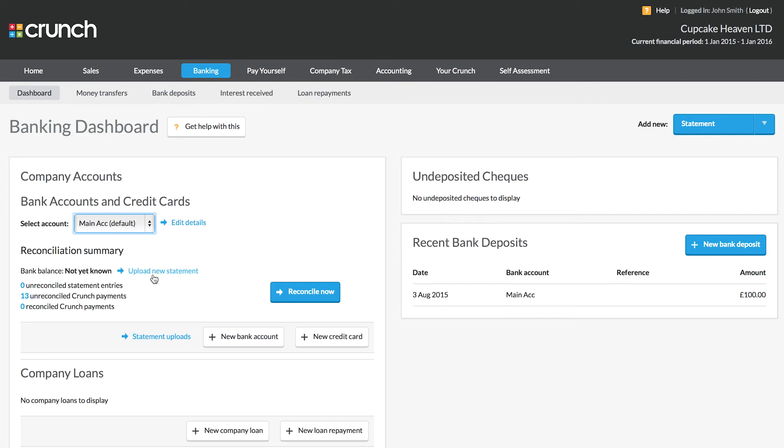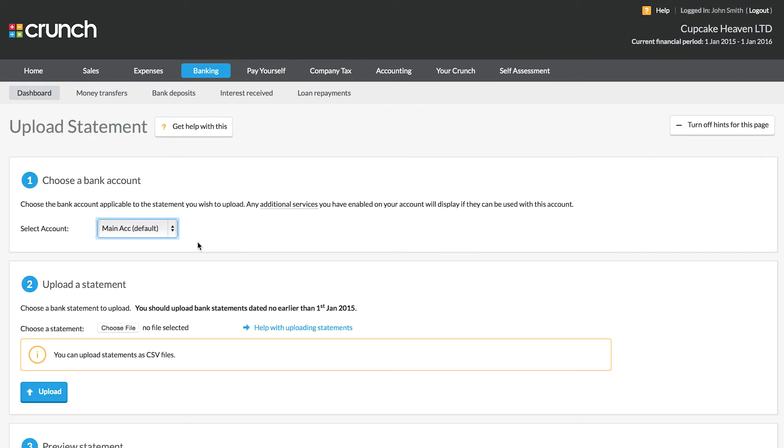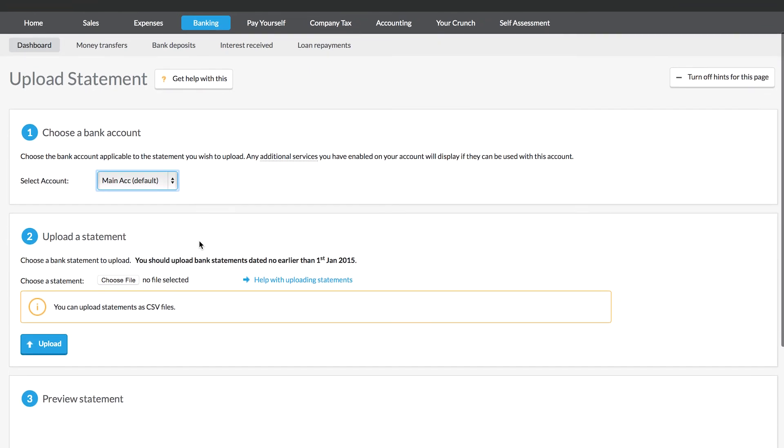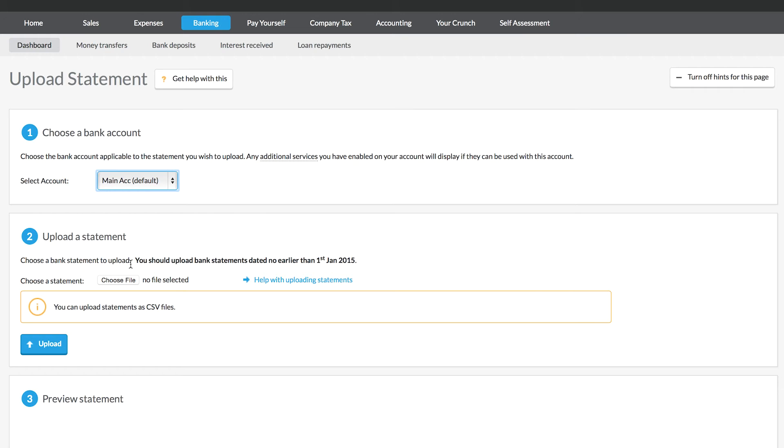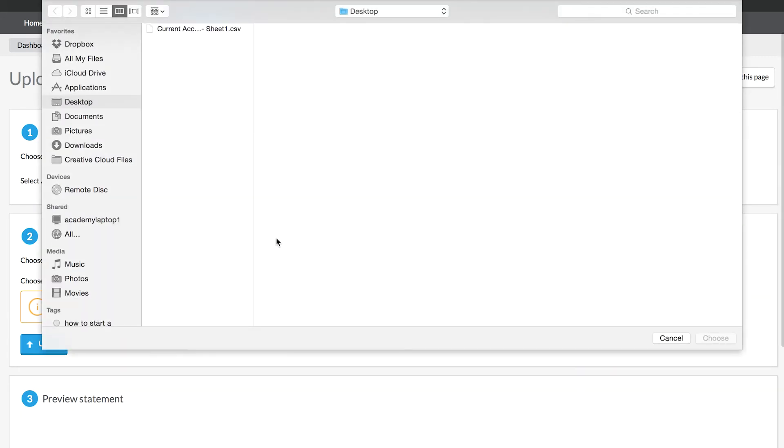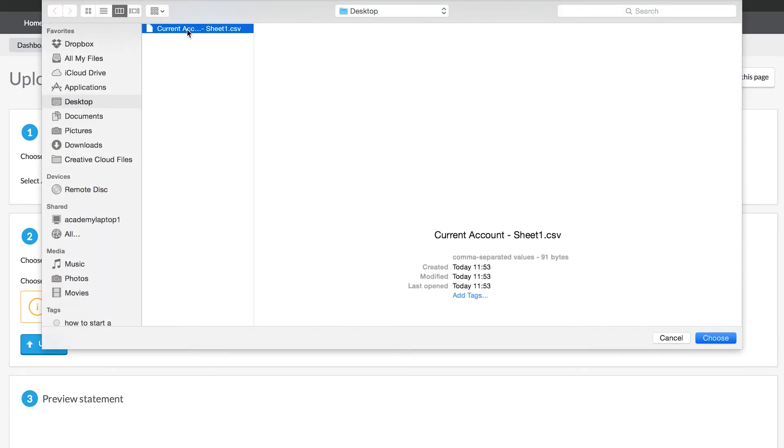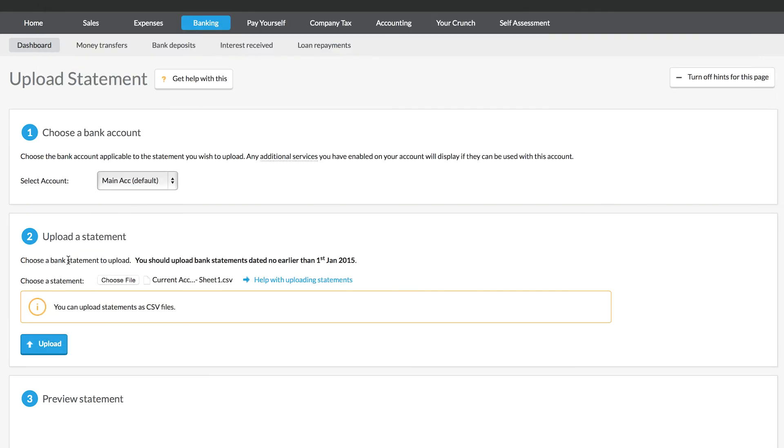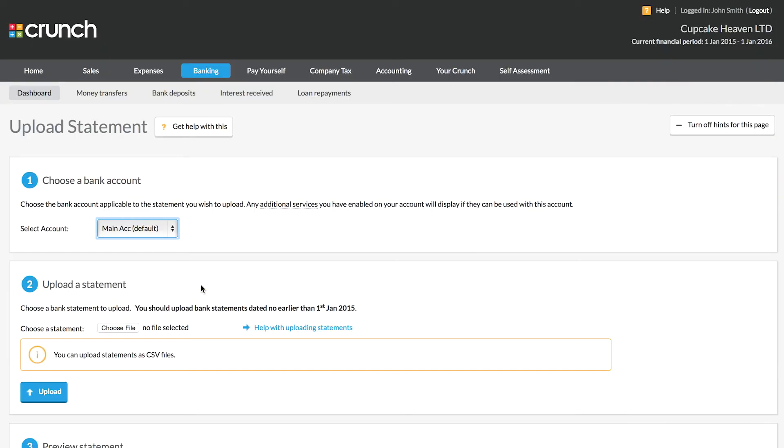To do this, we can follow the upload new statement button. You need to download the bank statements from your online banking service in a CSV bank statement file. Once you have this saved on your computer, if you're not sure about how to get this, I would advise that you have a look on your online banking help center, or go into your bank and ask some questions. Once you've got it saved, you can choose the file from your desktop and upload it.